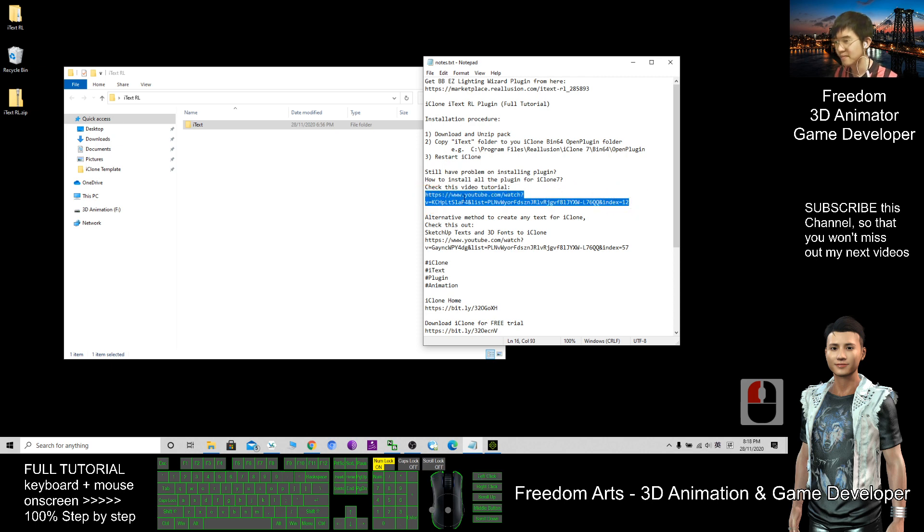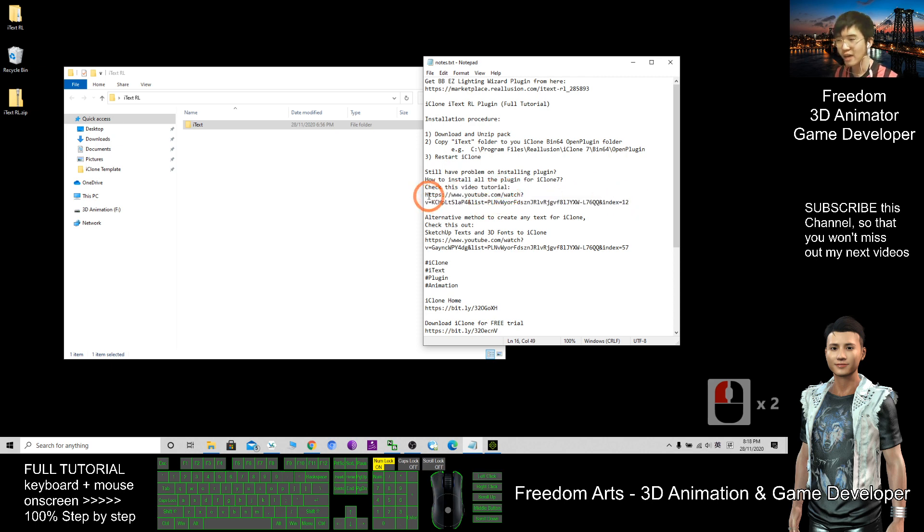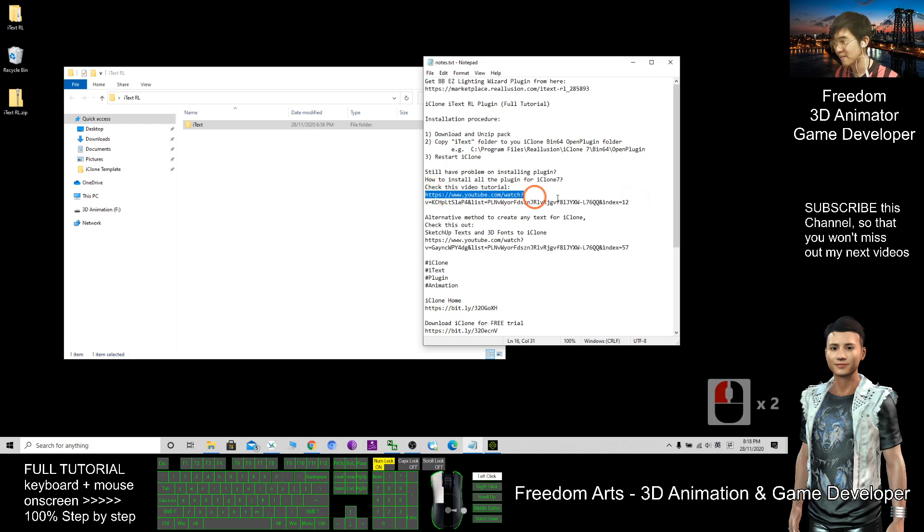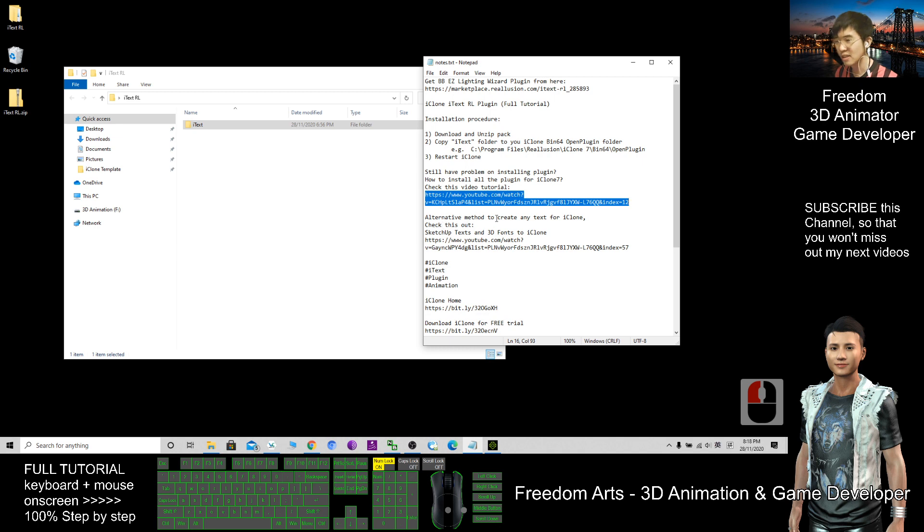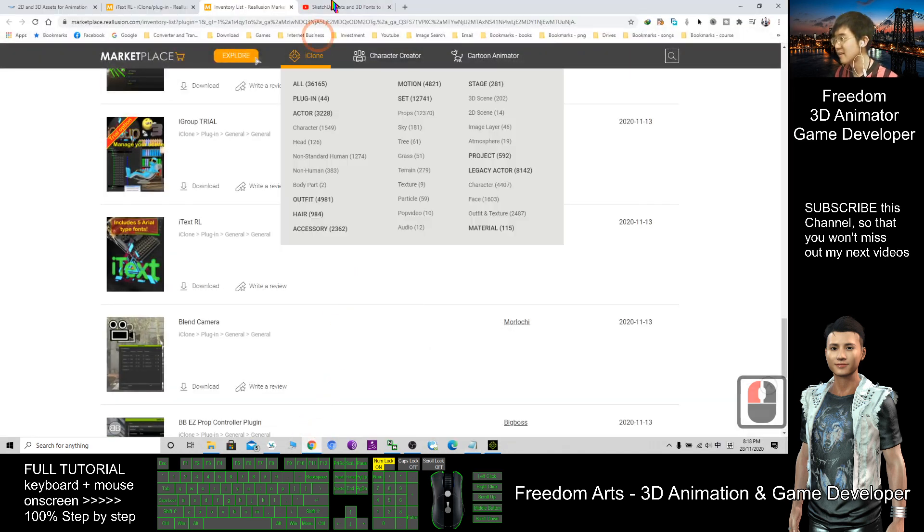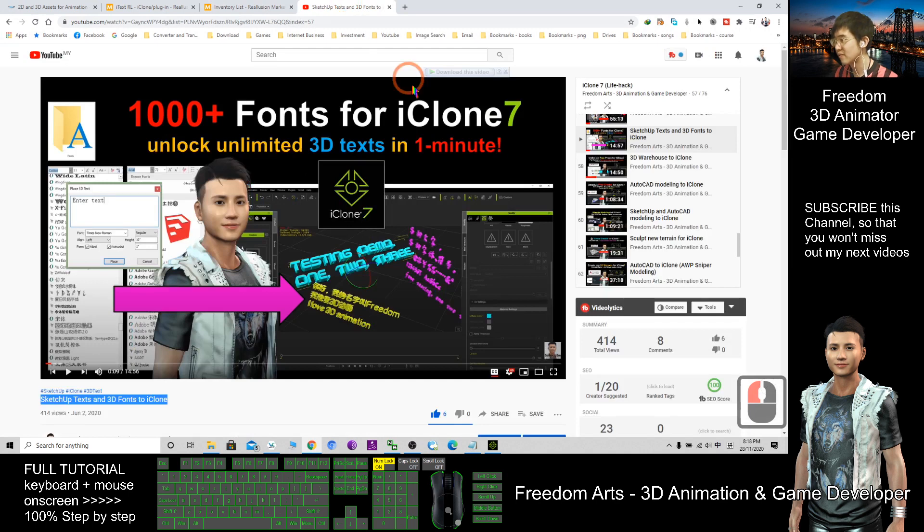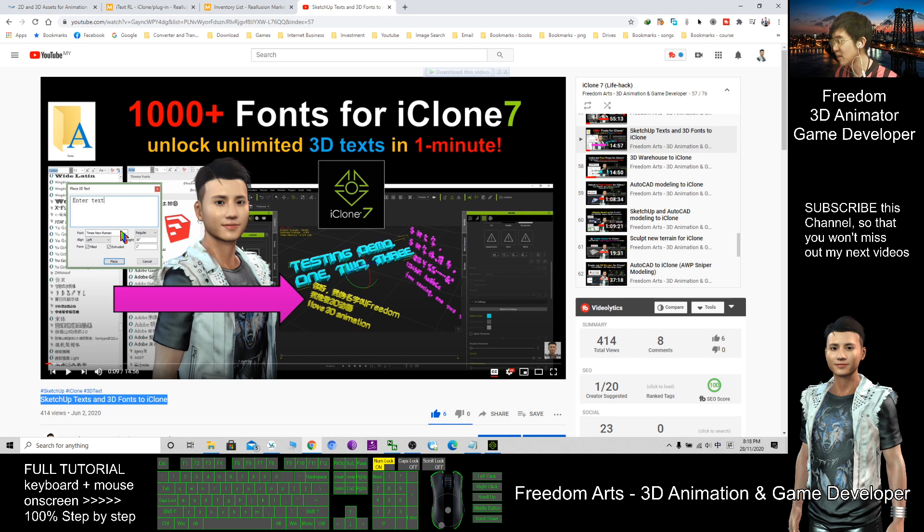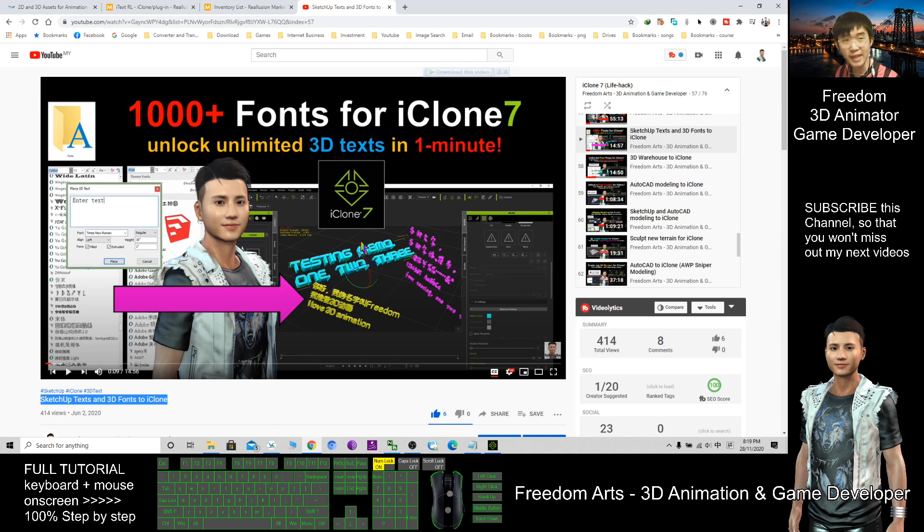Check this video tutorial. I already put this video link in the video description. You can just go and click. Also, another alternative method to create text for iClone is one of the videos in my YouTube channel. This one. I'm using SketchUp to create any of the fonts in 3D, and also you can use any font style to create text. This is an alternative method.